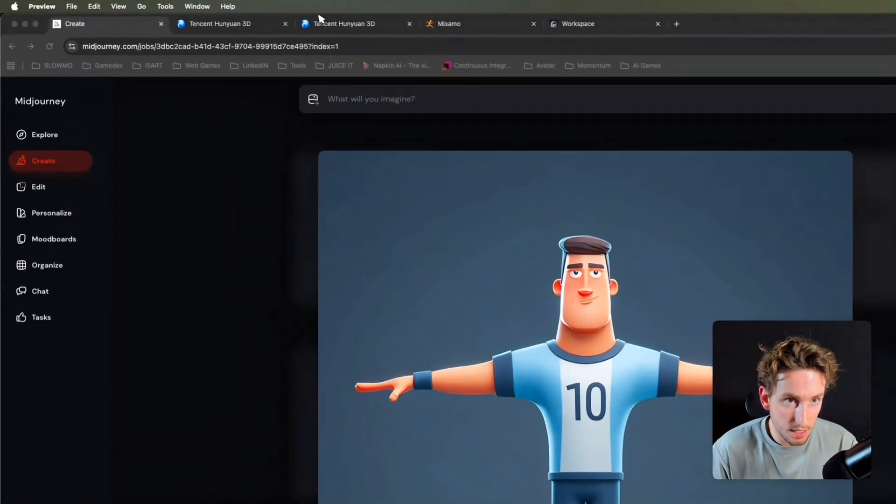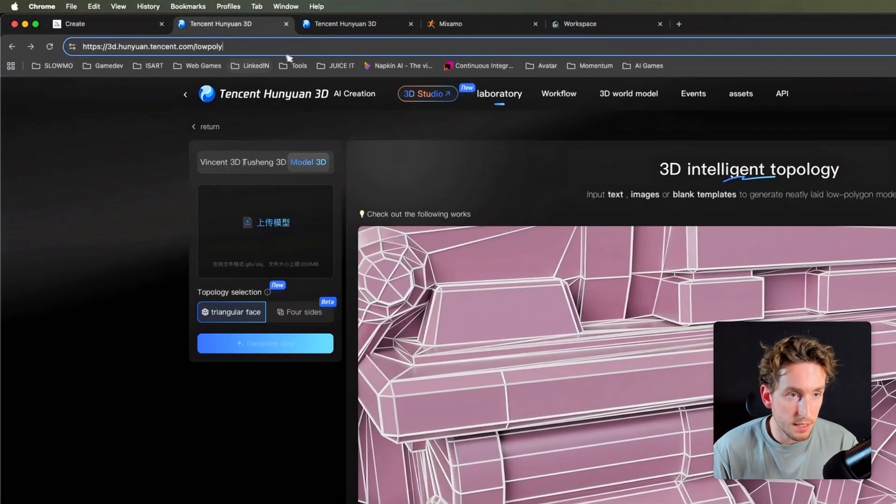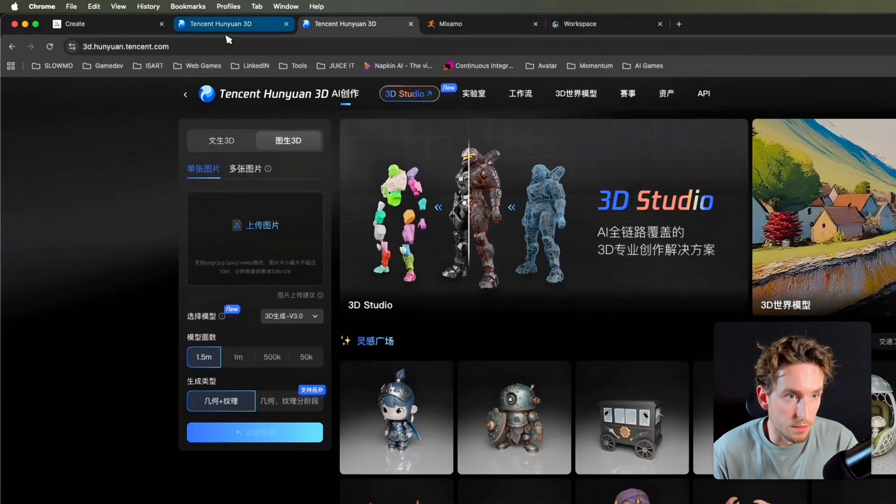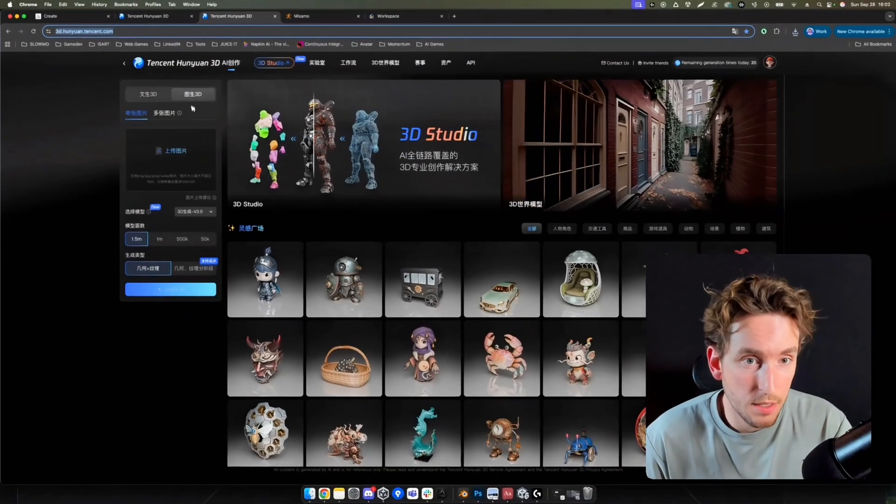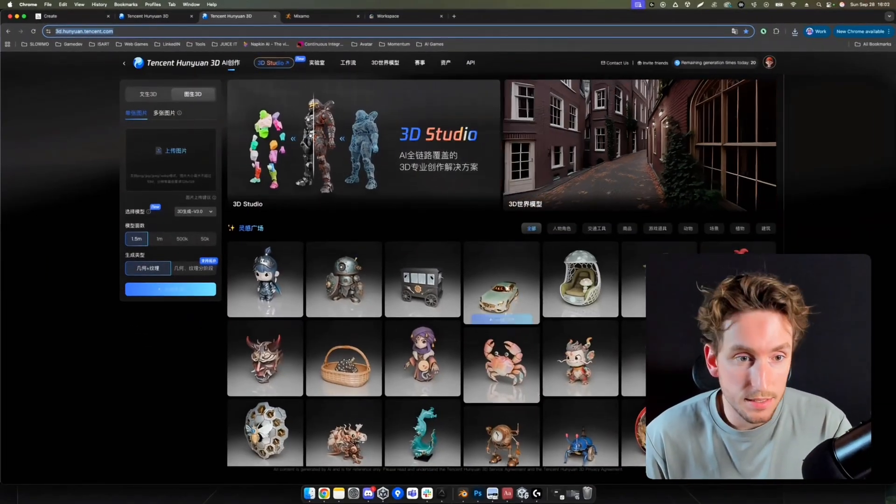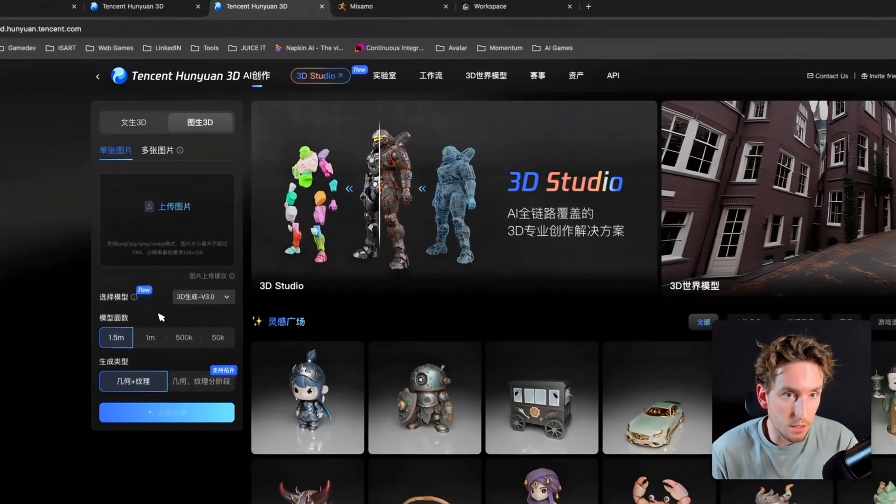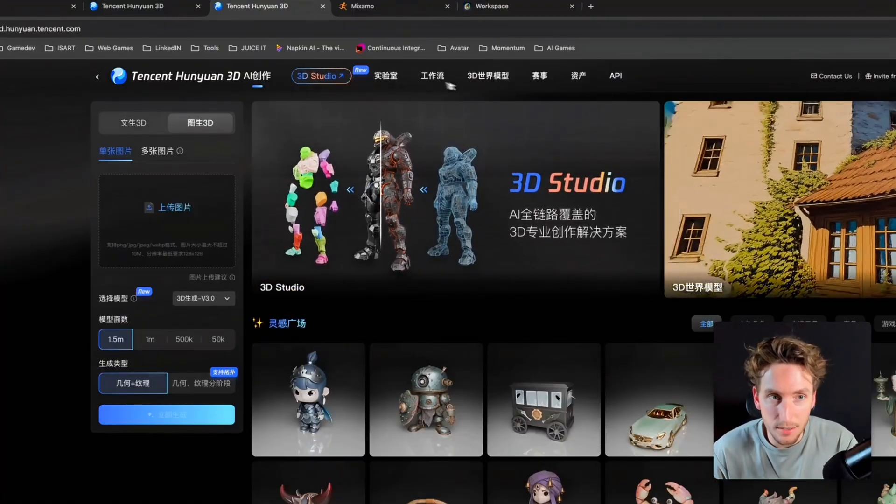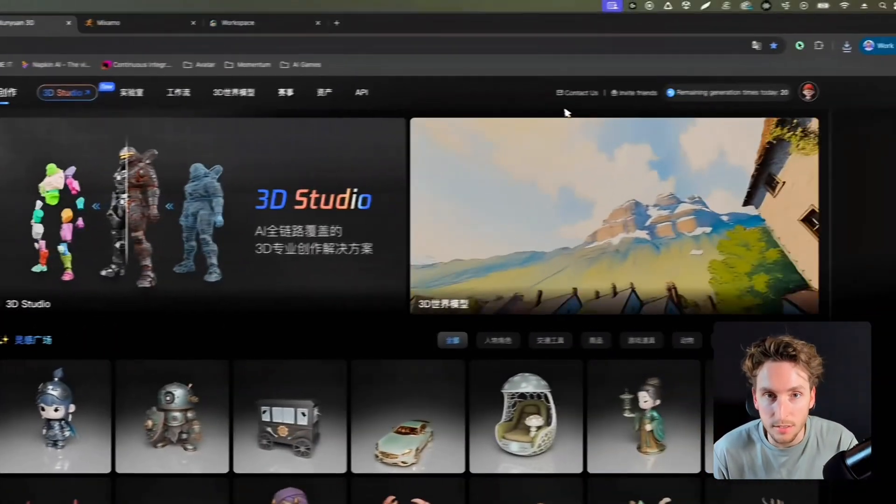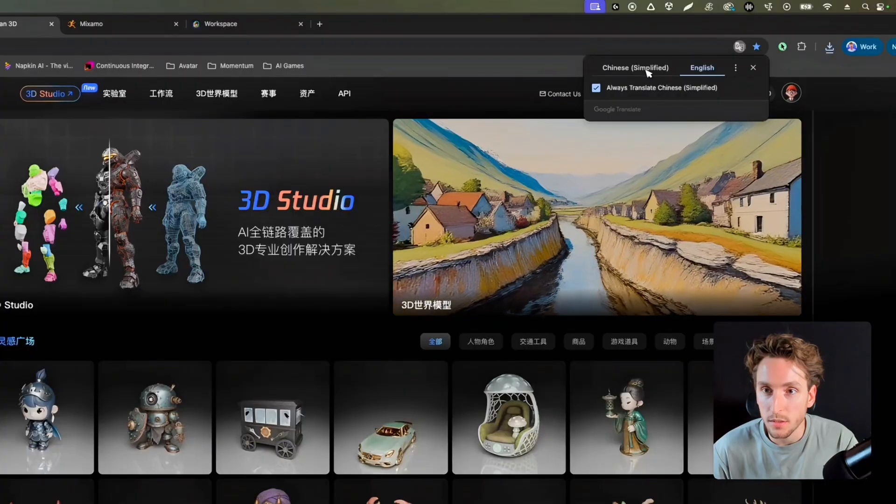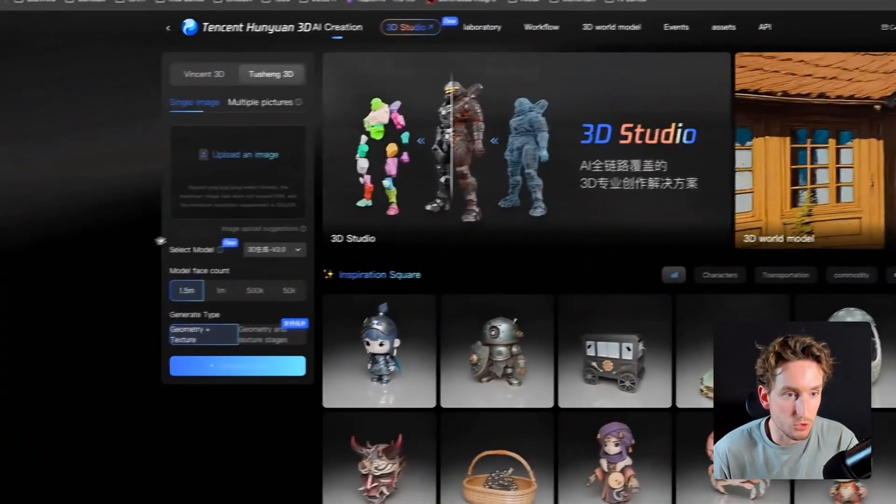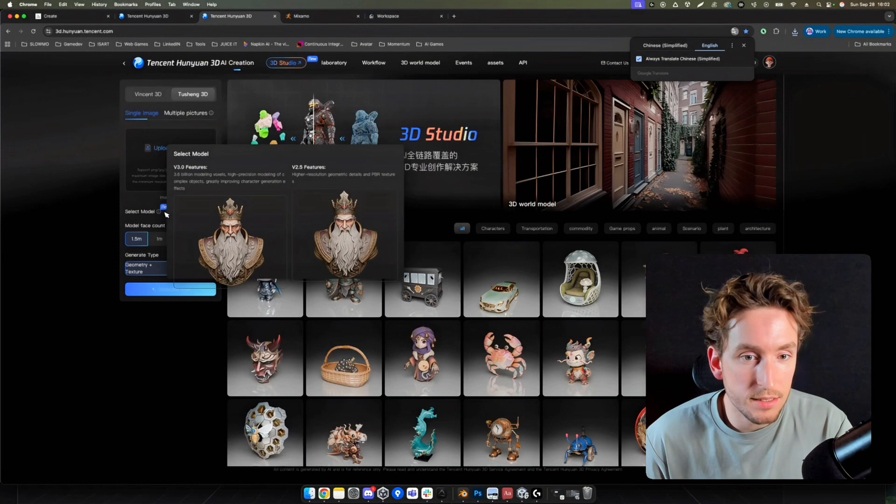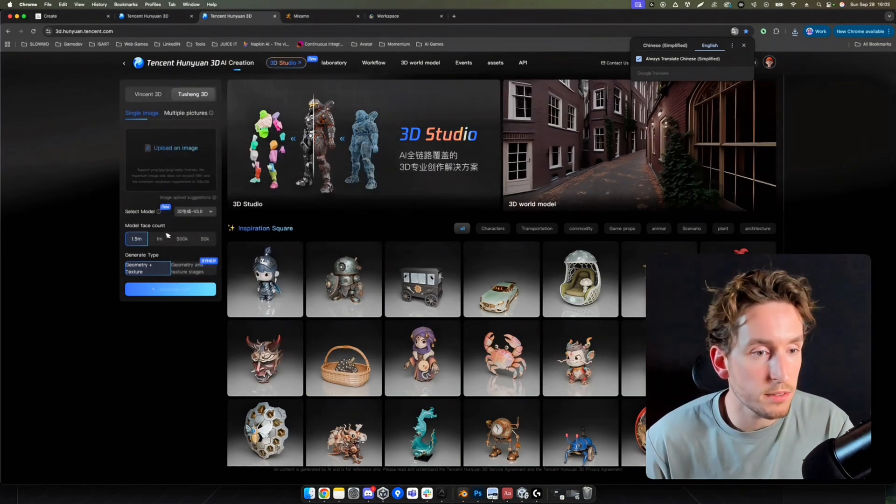This image is saved. Then you can go on this link, 3d.onion.tencent.com. You arrive on this webpage. Of course, it's in Chinese because this tool is in Chinese. You will need to translate it. That's what I'm doing right now. And now it's in English. We can read it.